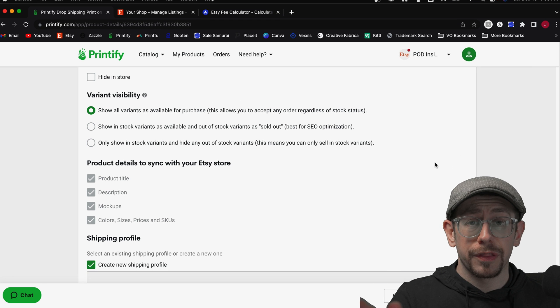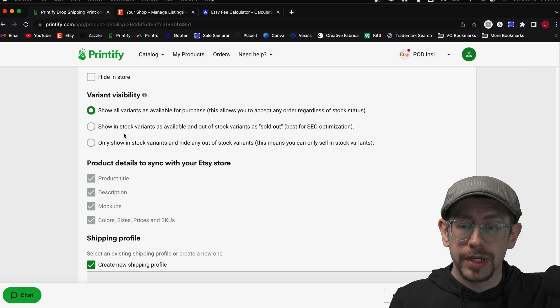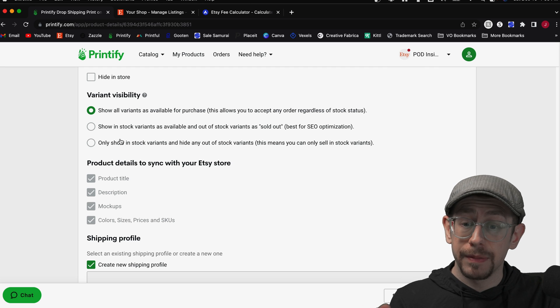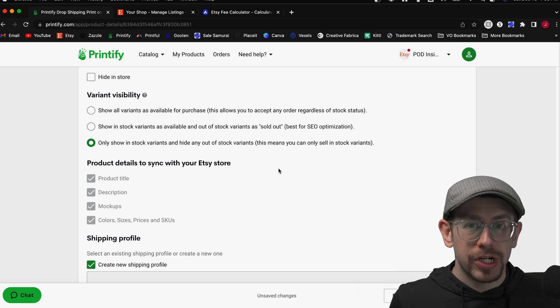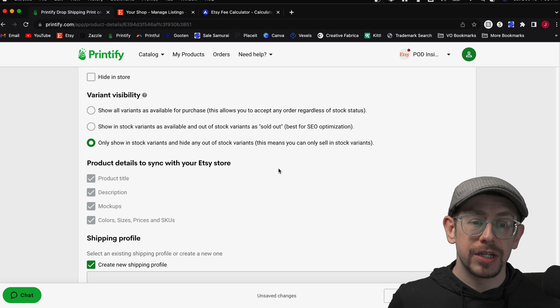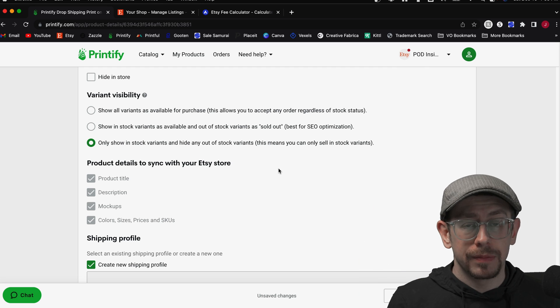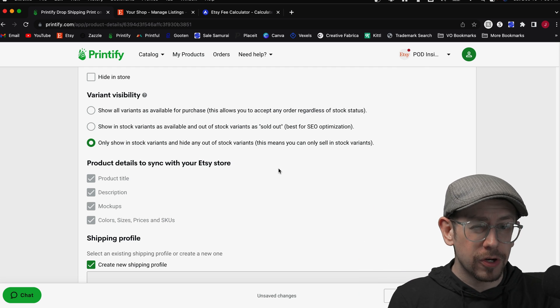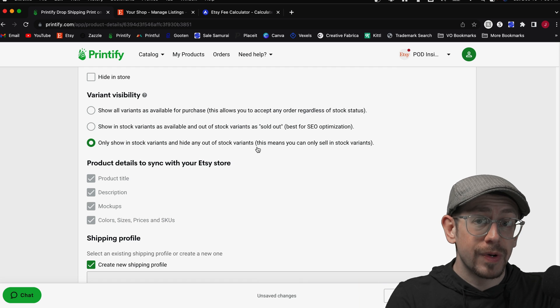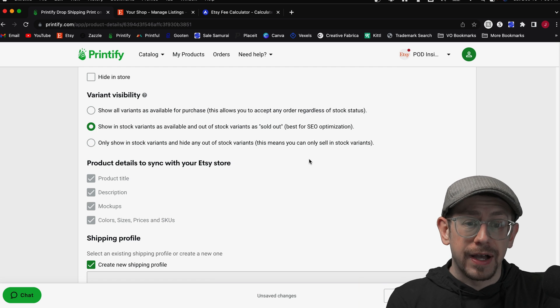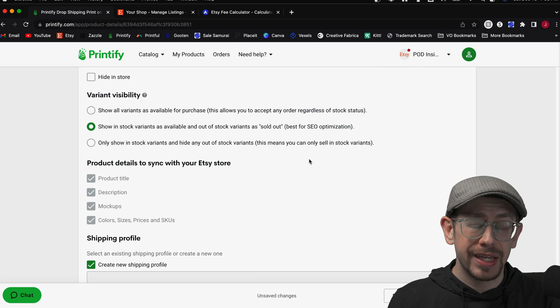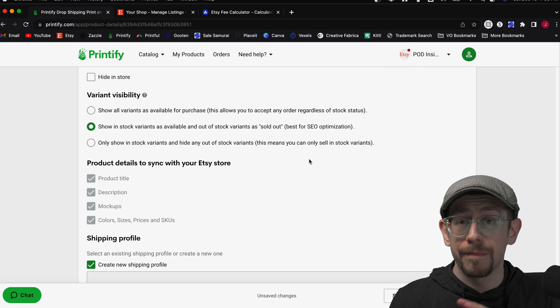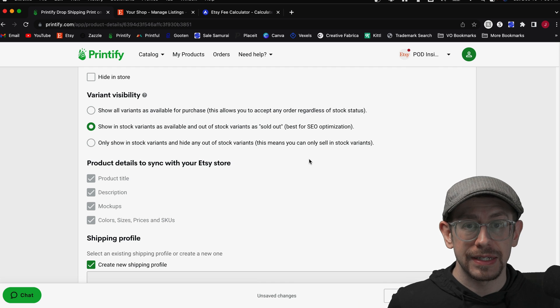Now, the most important thing here is that you understand if you choose option two or three and then publish, this is only using a snapshot in time. It's using the information as of right now, the moment you publish this listing, when it determines what to show as either sold out or to hide in the listing. With Printify currently, there is no ongoing sync of your information going back and forth between Printify and Etsy.